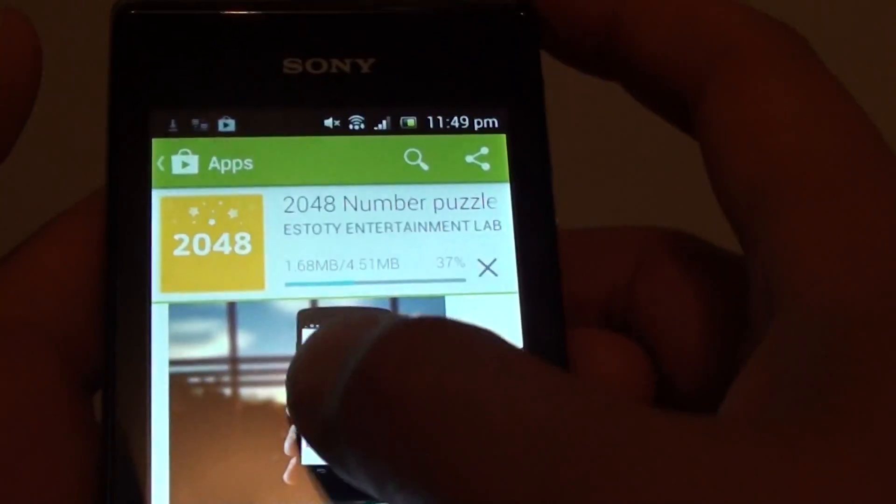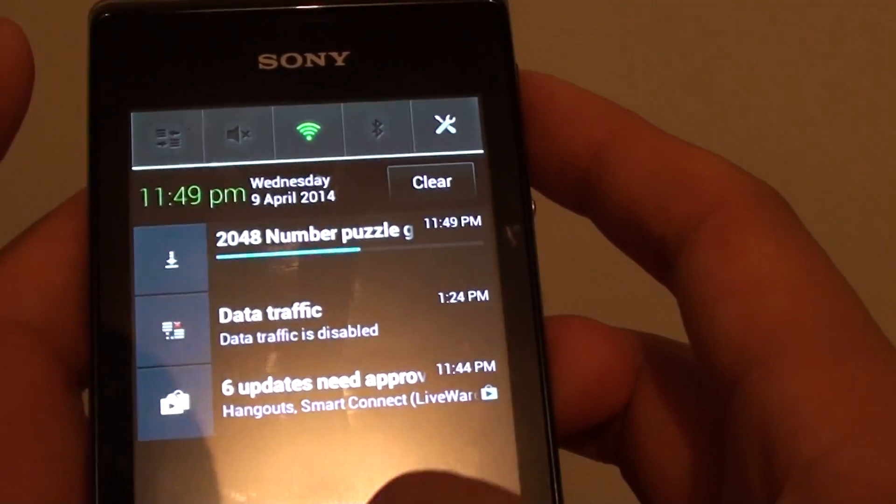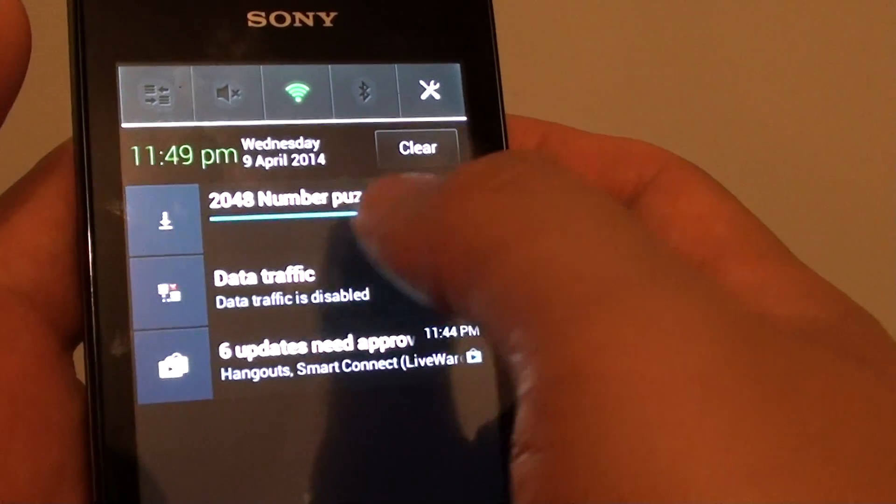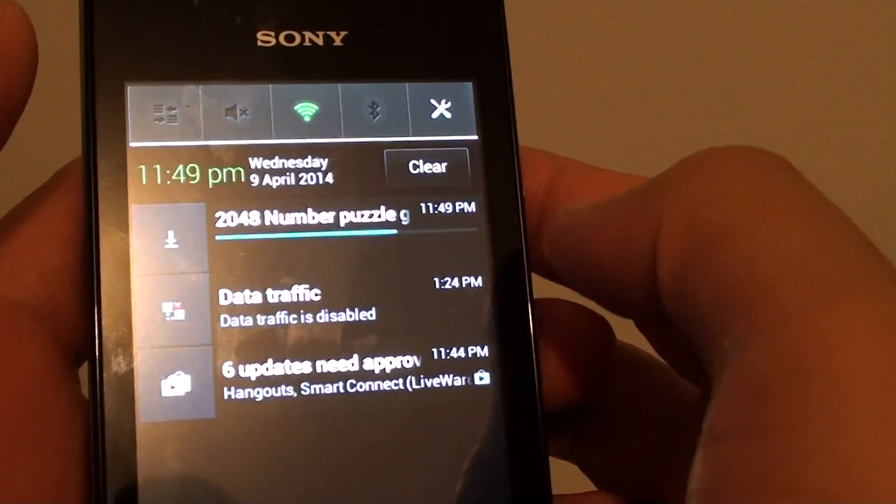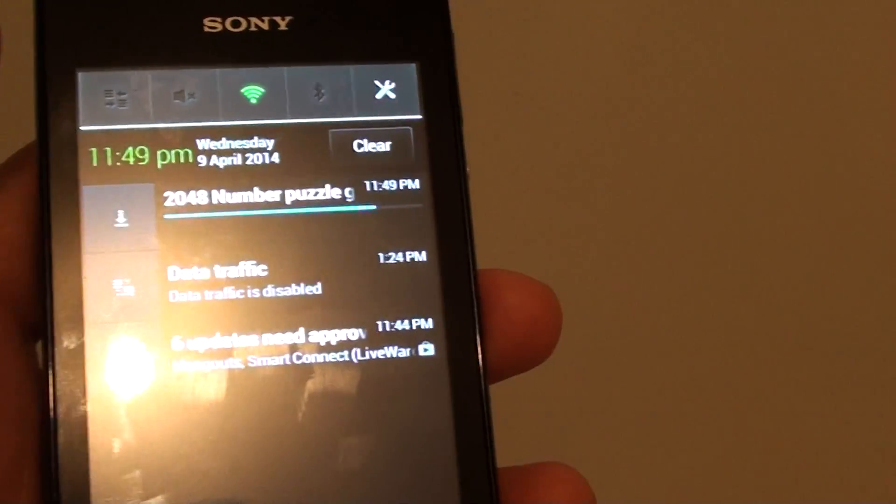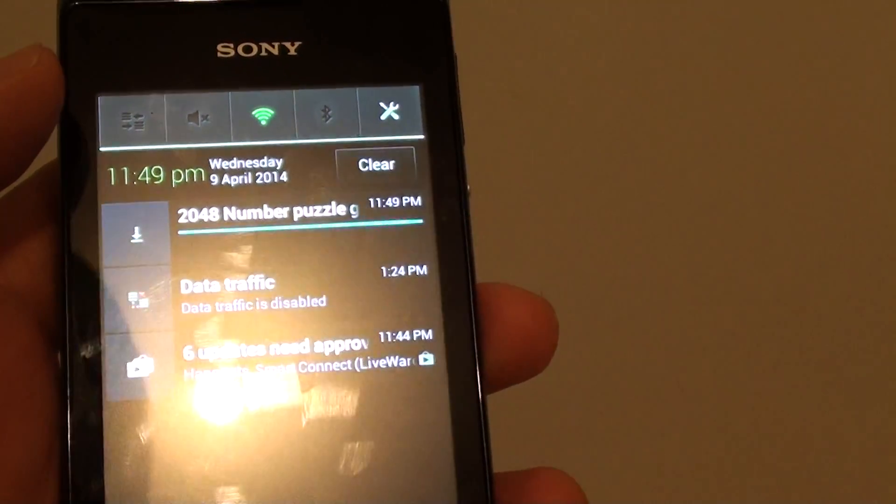You can see from the notification panel that it is downloading and soon it will install onto your phone.